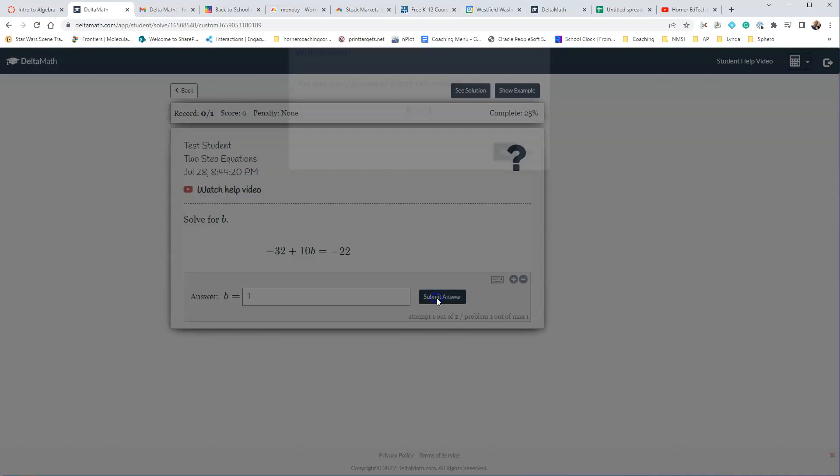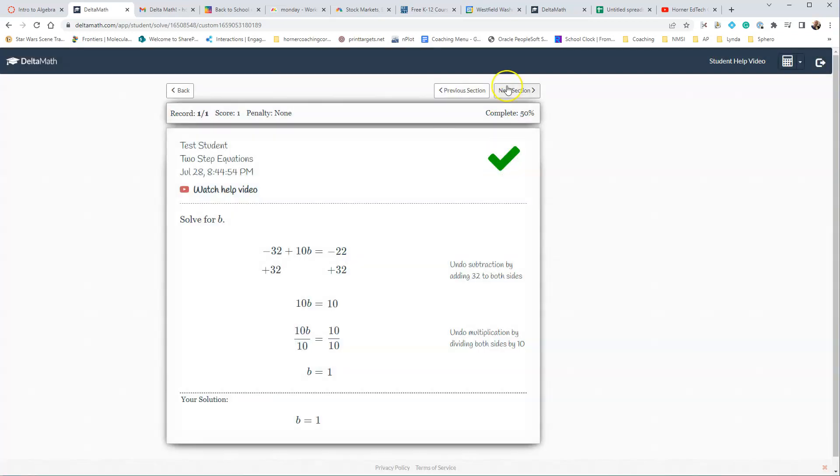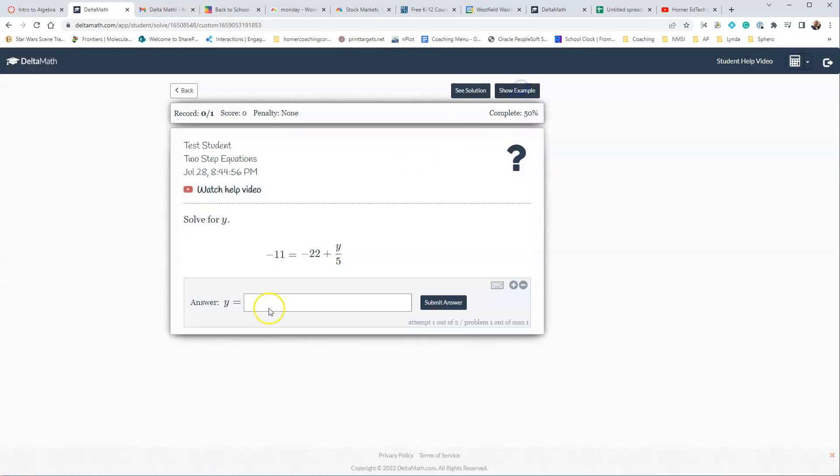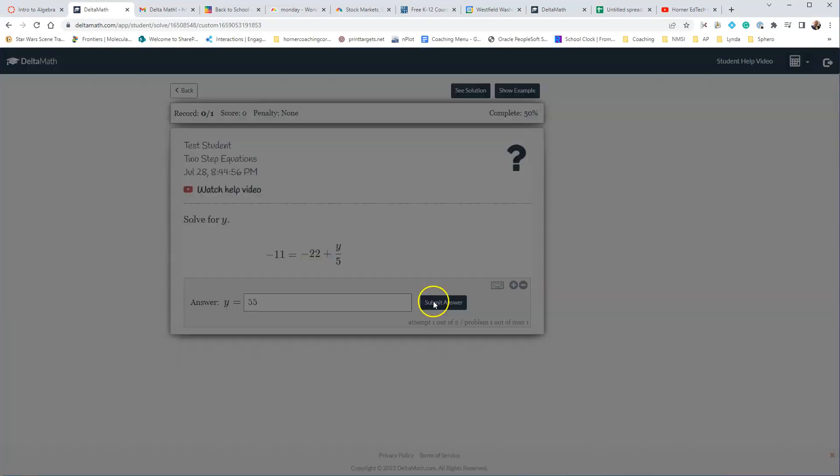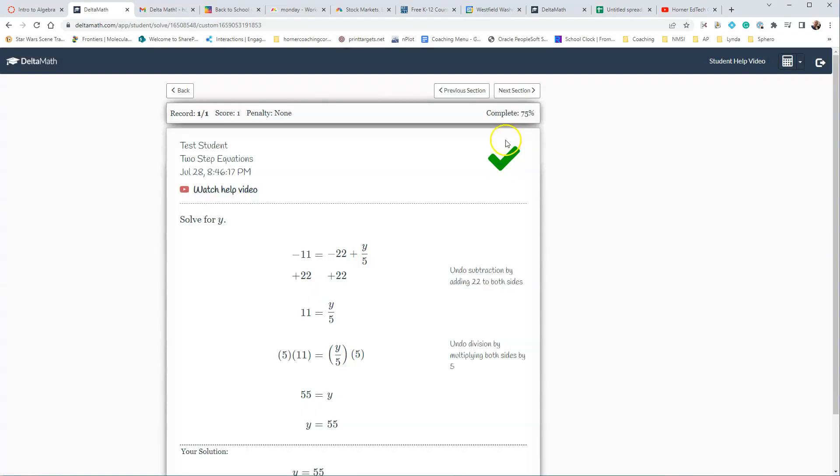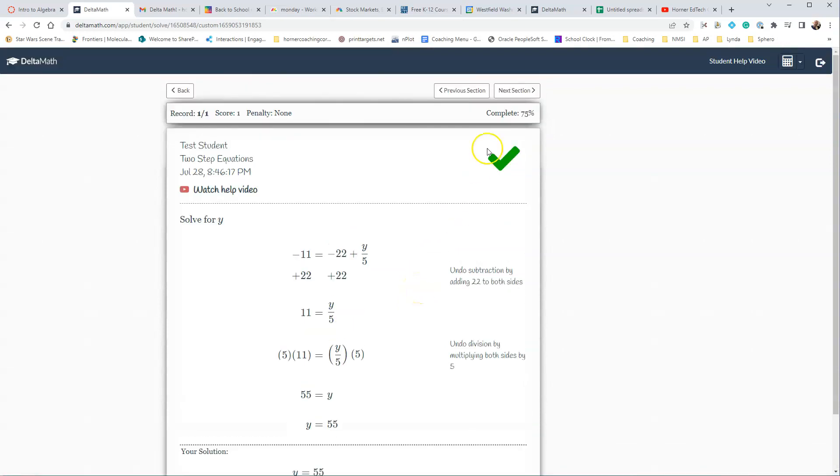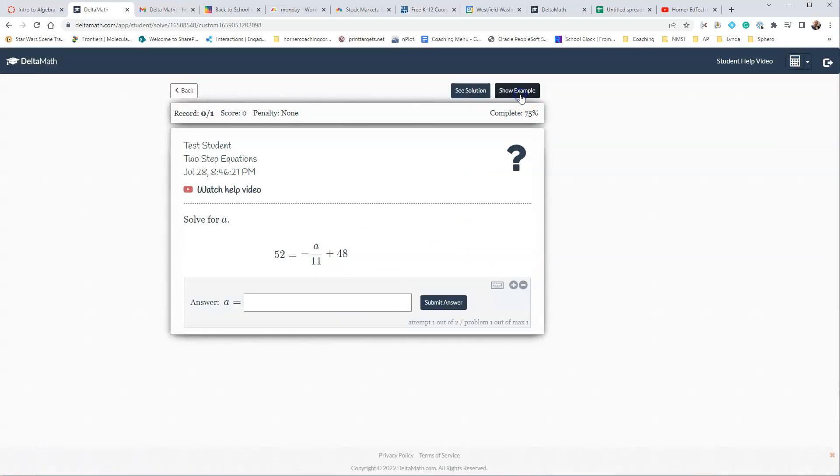So we're going to go ahead and go on to the next one, and we'll do it. And this one is one, and so we'll make sure it's right, and we're going to go to the next one. This one is 55, so we've got that one right, and then we're going to go ahead and go to the next one.